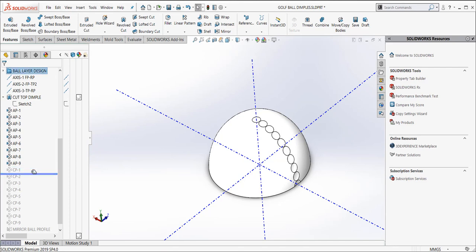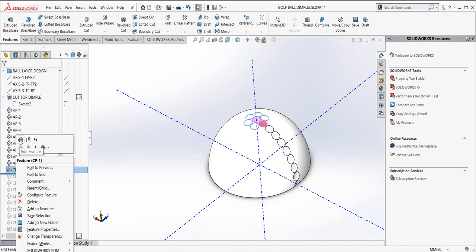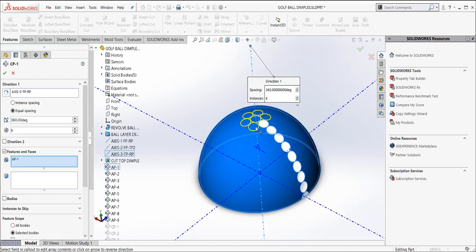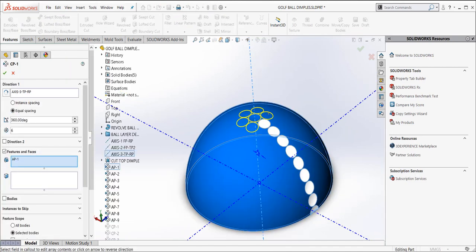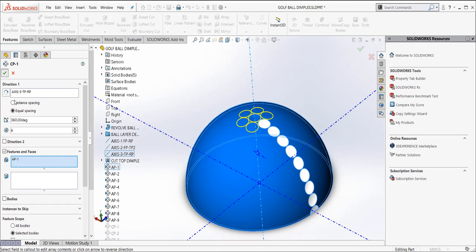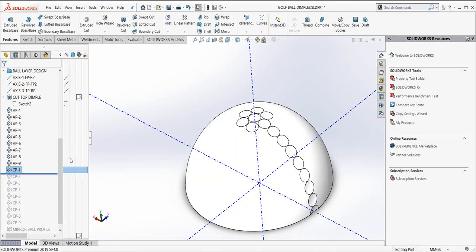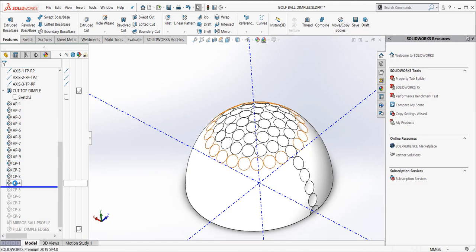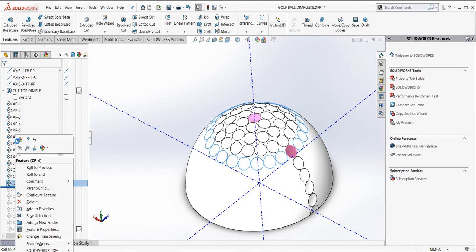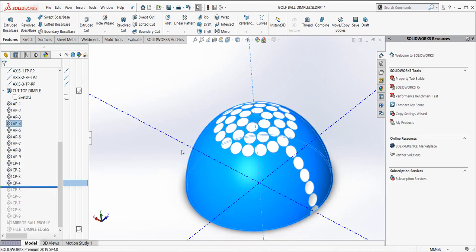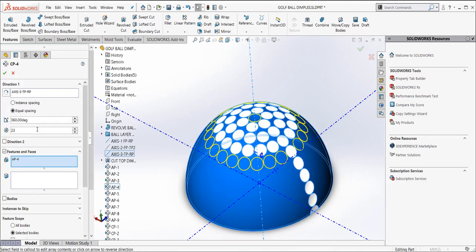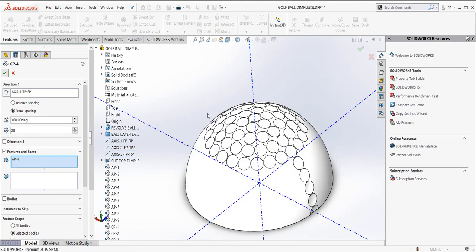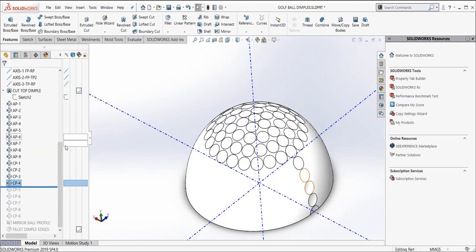So again, I'm going to take a circular pattern. And I did a revolve. Let's edit that feature. I did six instances of it 360 degrees. And there's my six dimples. And I just kind of repeated that. We'll go around here, maybe to pattern four. If we look at pattern four, and I've added that feature, that one actually has 23 instances of those dimples all the way around.